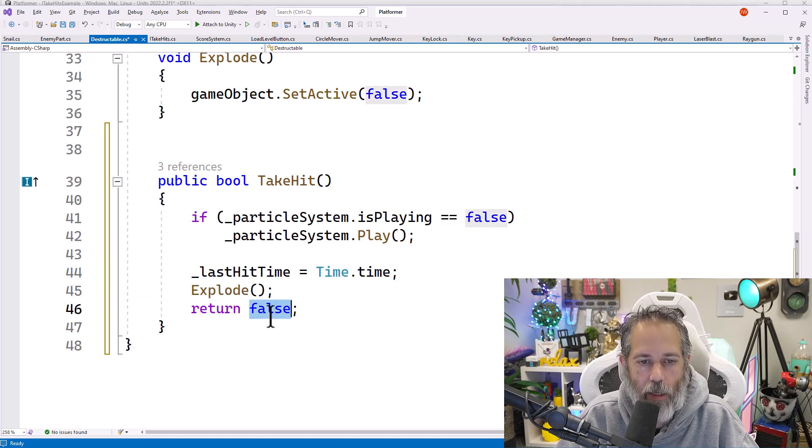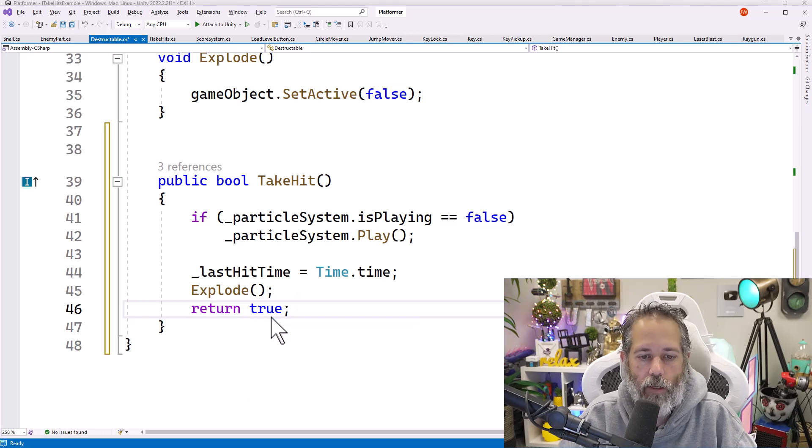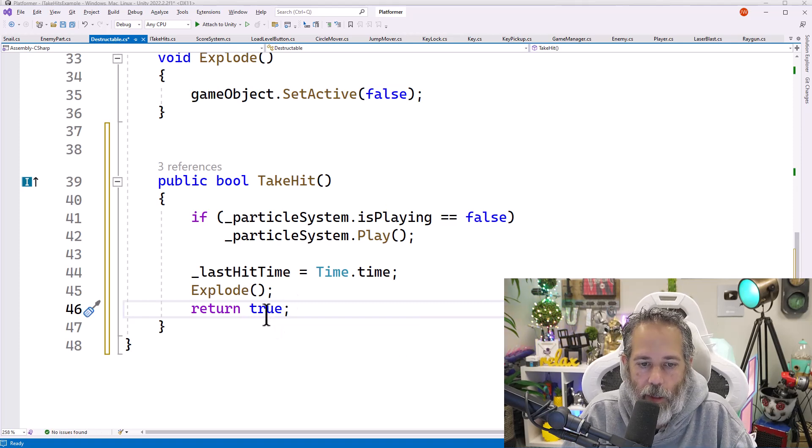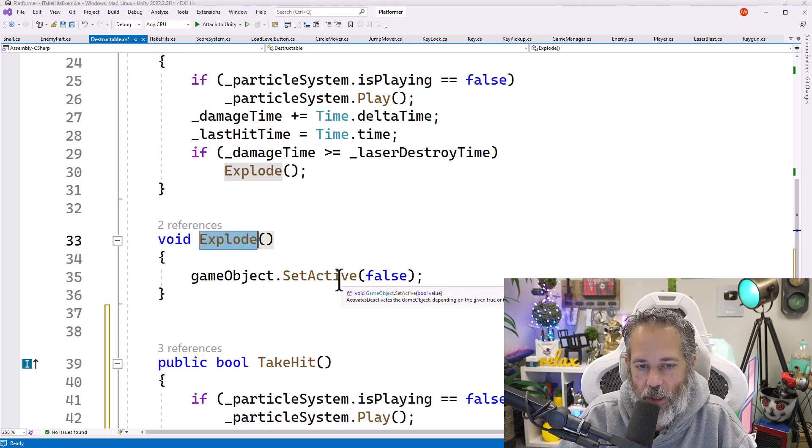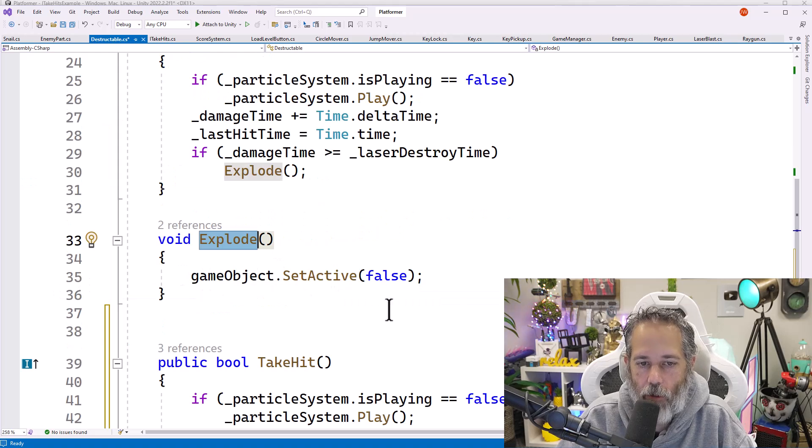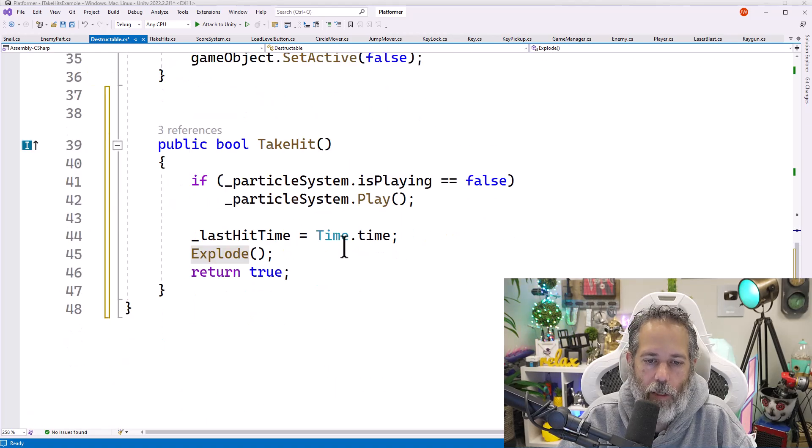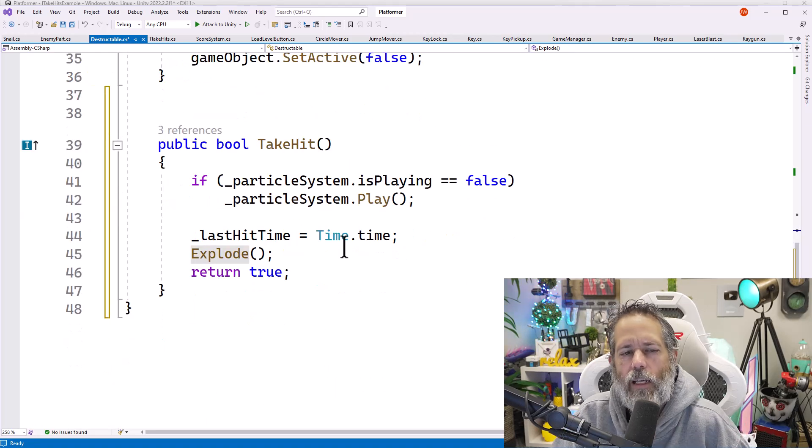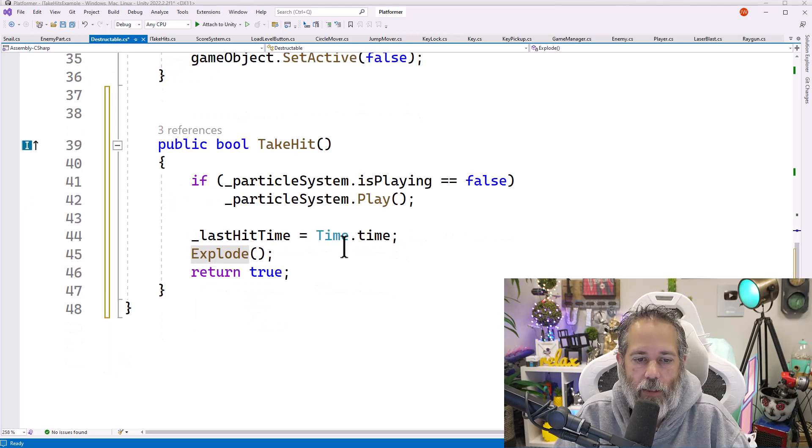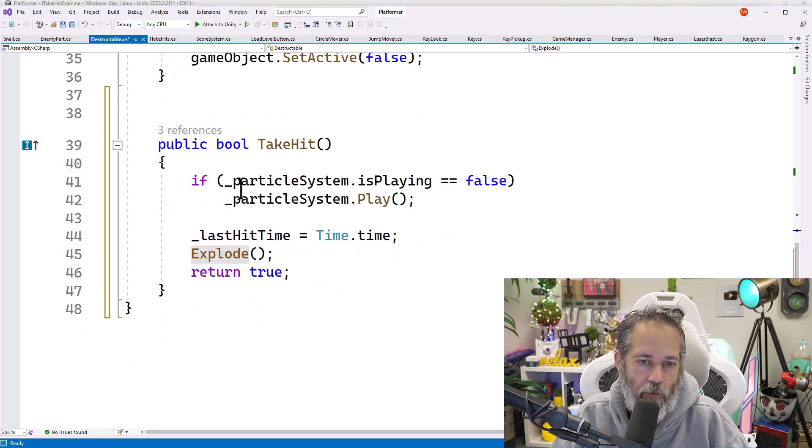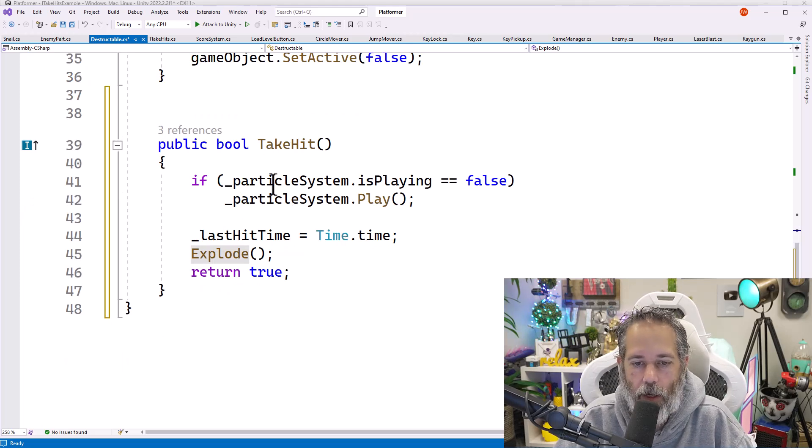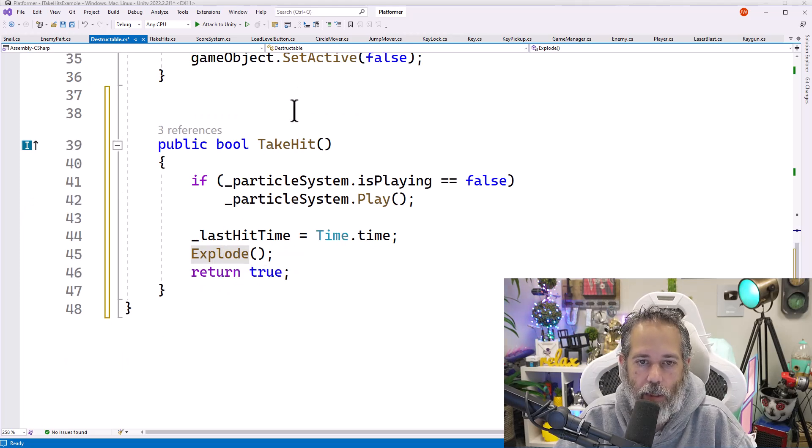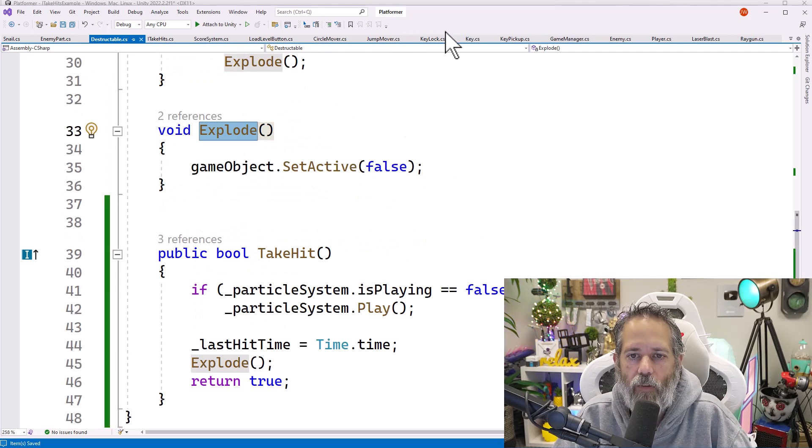And then it's going to explode and return back false because it didn't die. Actually, I think I want to return back true because this thing did die. Now let's go take a look at our explode code. It just sets the object to inactive. That's the same code that we have from TakeLaserDamage. I was thinking maybe it'll play a particle, do some sound effects and other stuff. But for now, TakeHit doesn't really matter what it does as long as it kills the object.